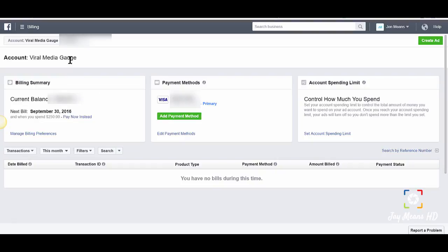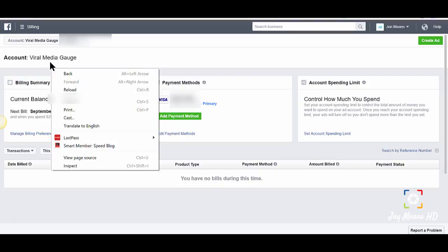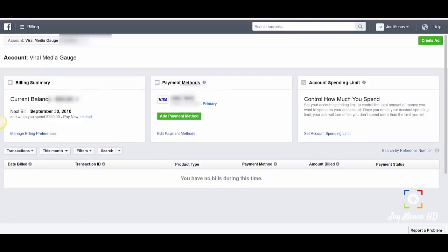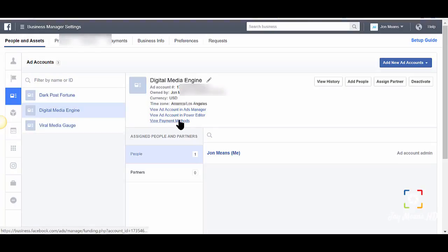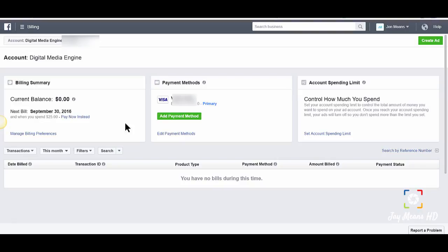So this one's at a $250 threshold. I wanted to show you where they actually start you. As you can see, this one's $25. As you start to grow your business with Facebook ads, it can actually increase over time and you'll have more funding for your business.